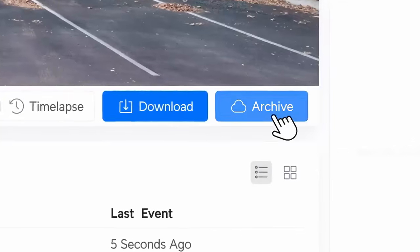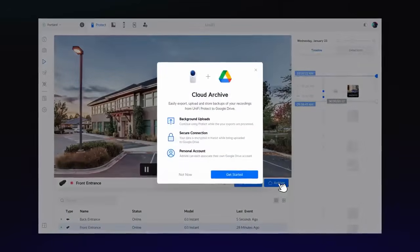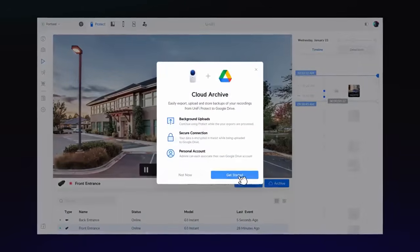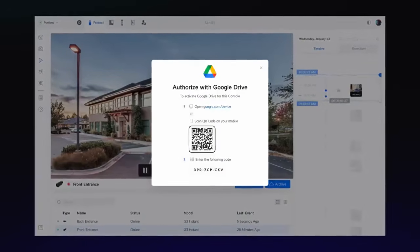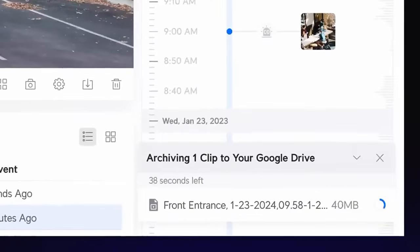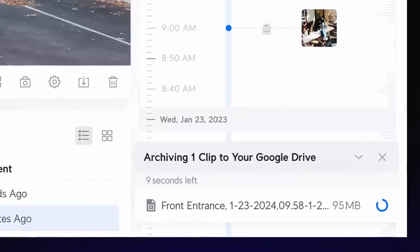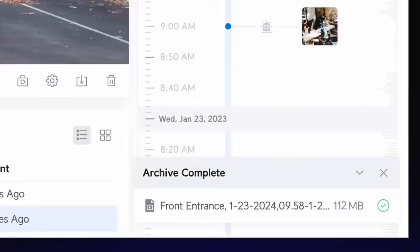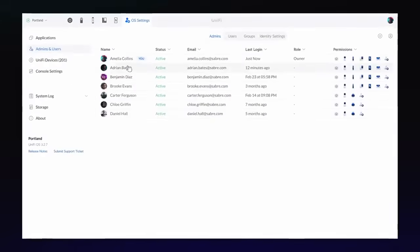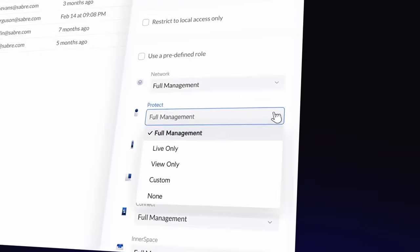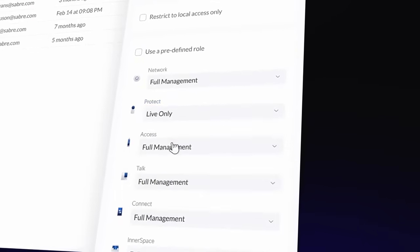We've added two new features to enhance security workflows. You can now directly archive footage to third-party cloud storage from within Protect, providing a convenient solution for backing up crucial recordings. Additionally, we've created a live view-only role, ideal for admins who only need access to camera feeds.